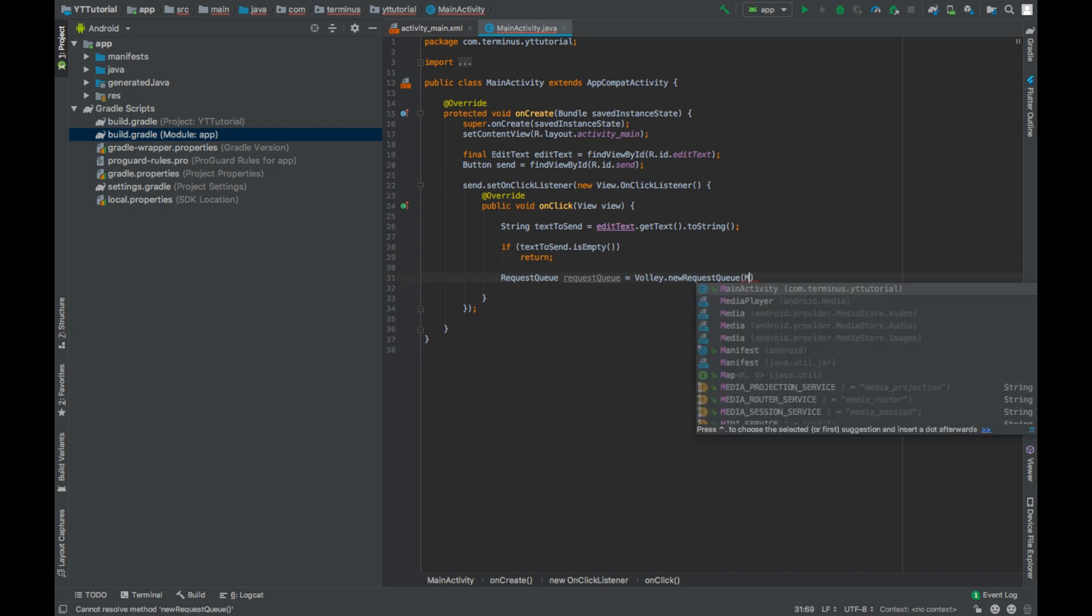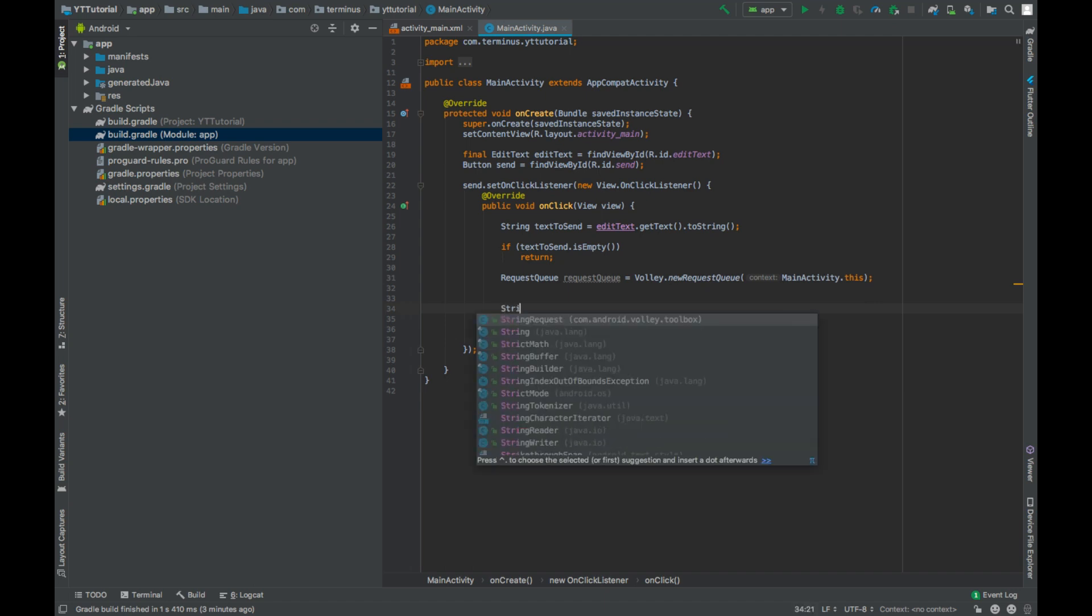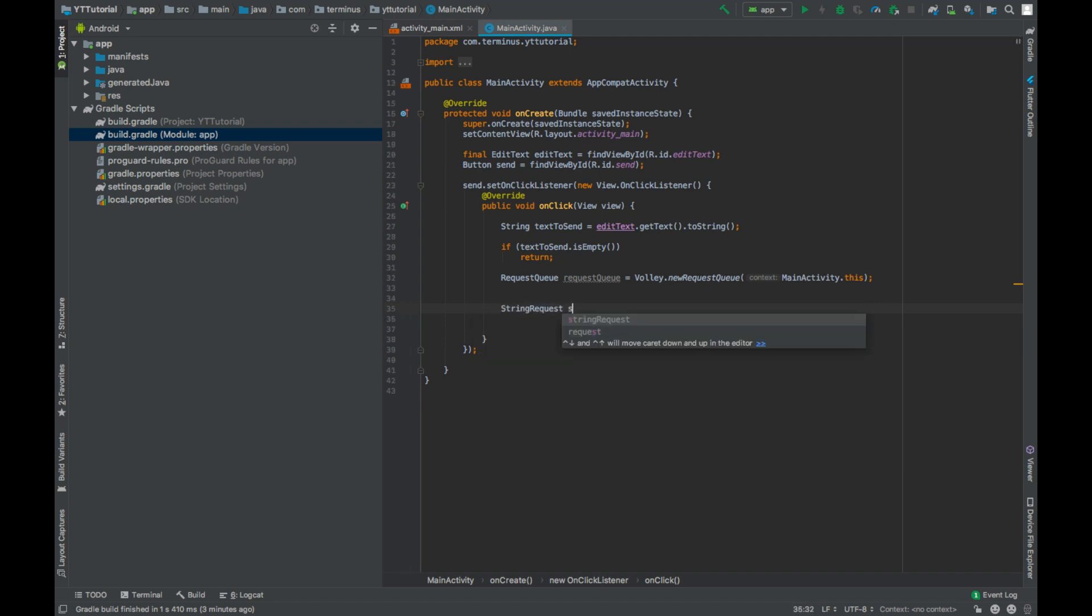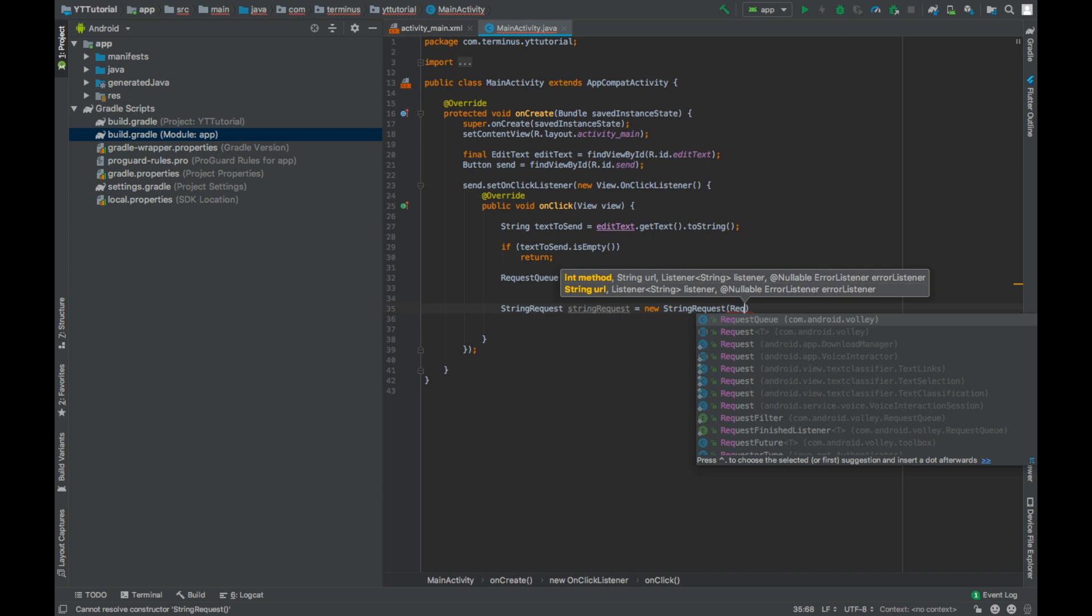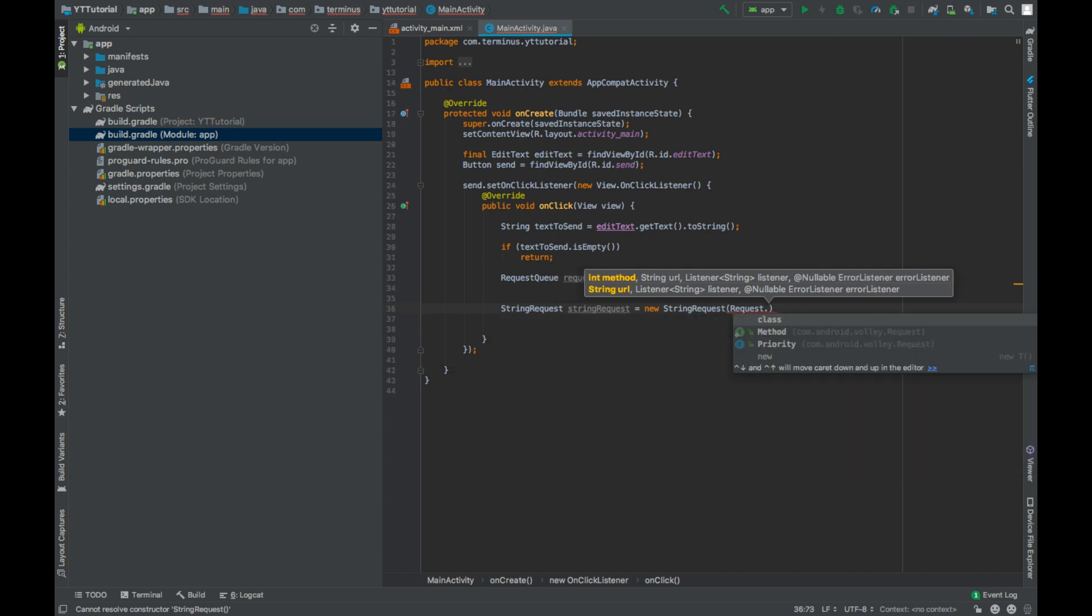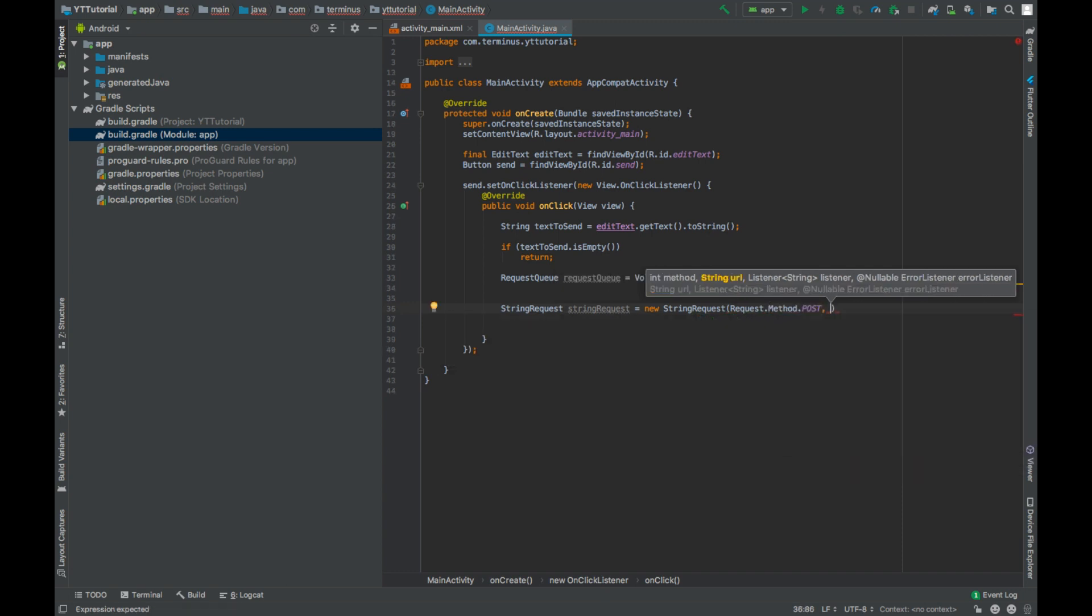Now we'll create a string request: new StringRequest, and this takes the request type as its first parameter. So request type can be either POST or GET. What's the difference? Well, POST provides more security than GET requests. So we will use POST here. We will enter the URL later in the video.